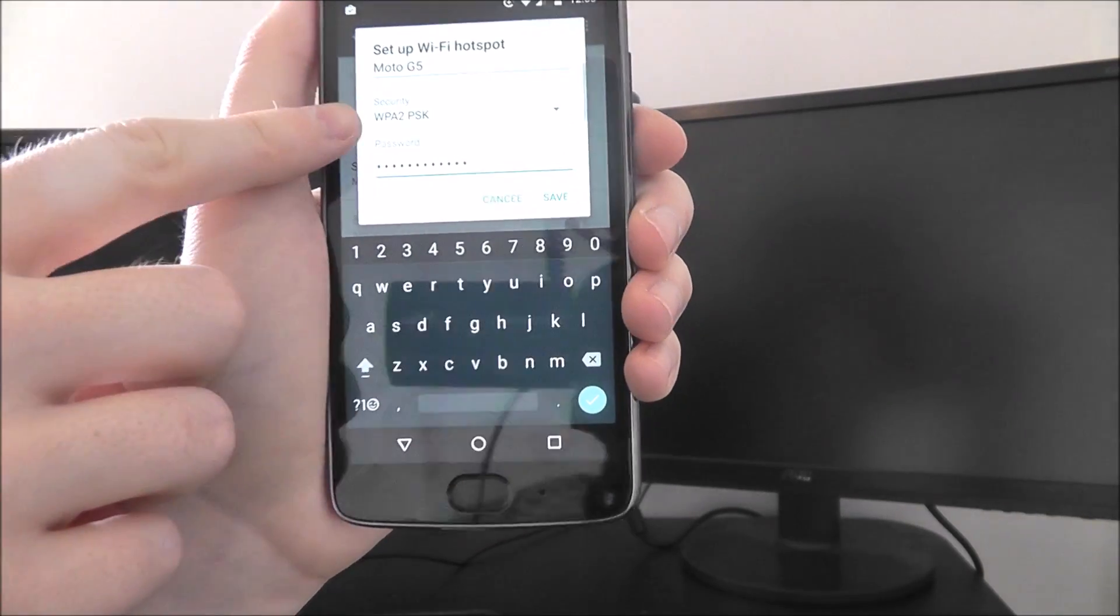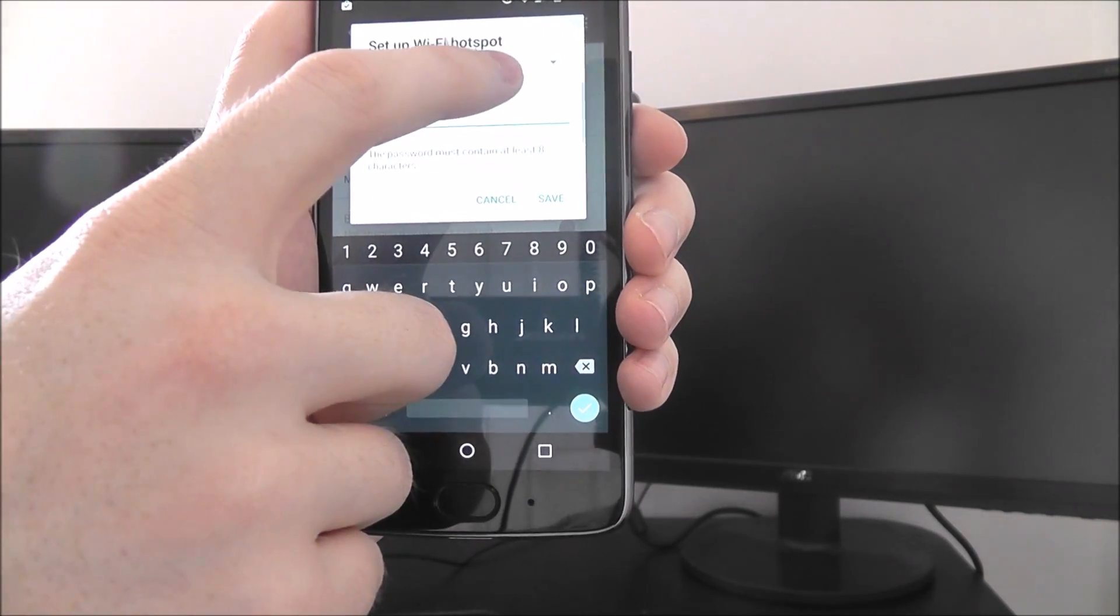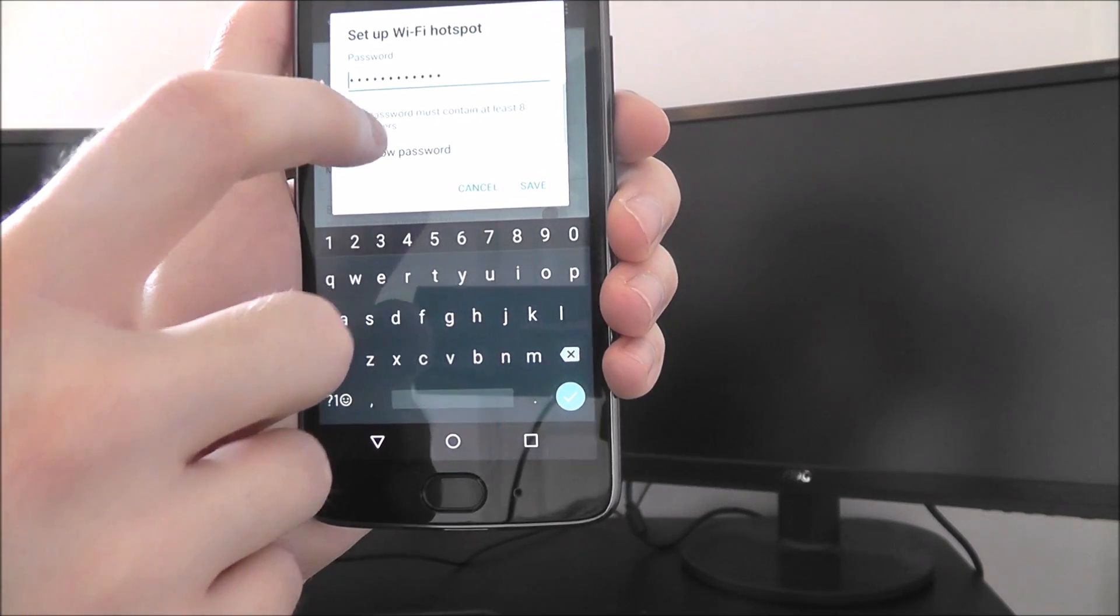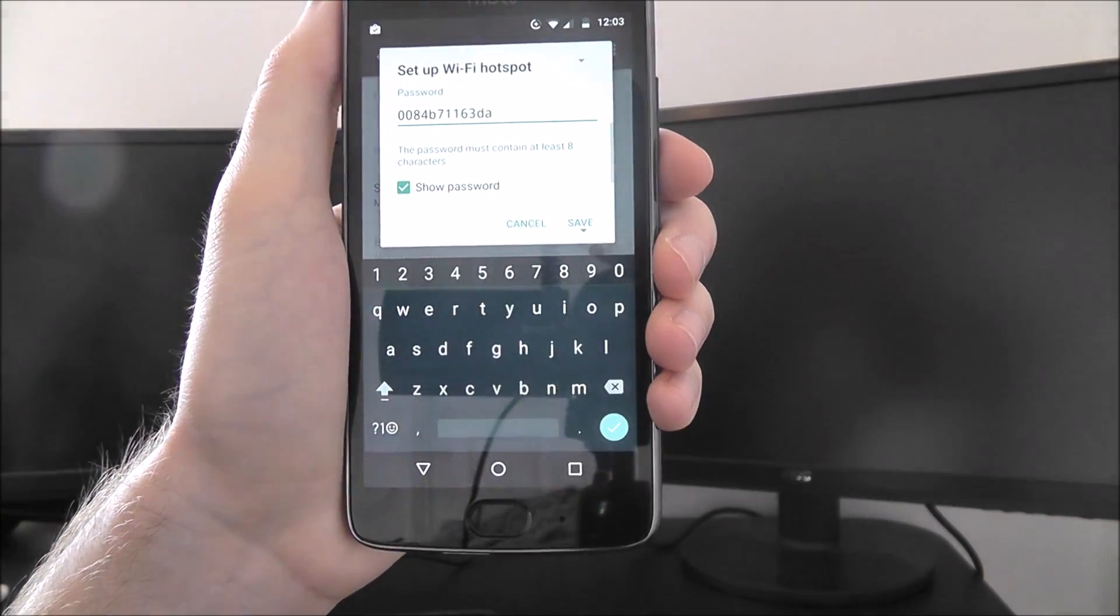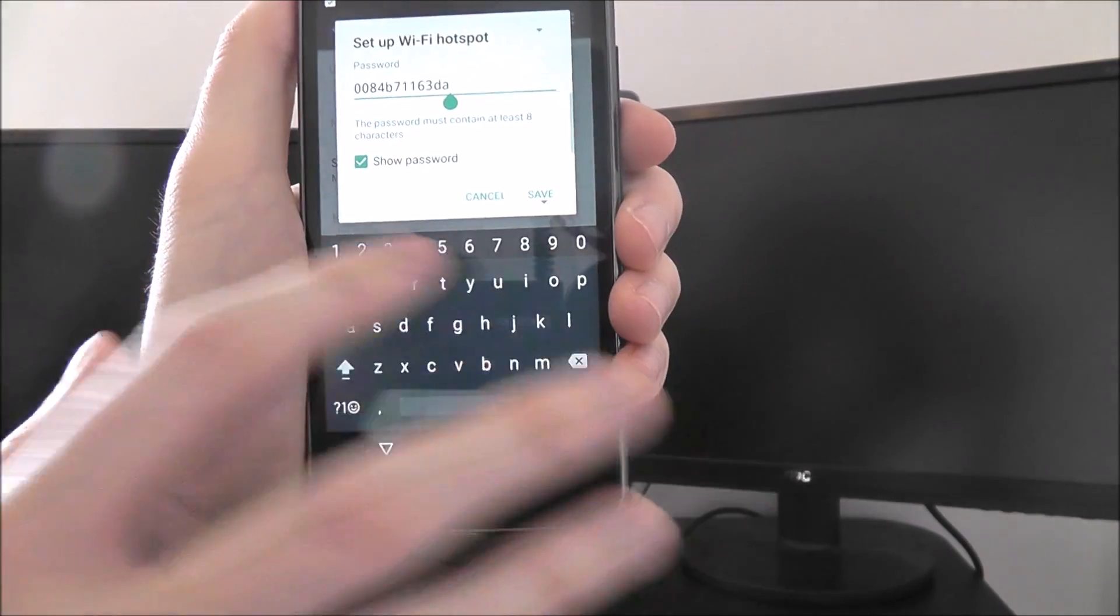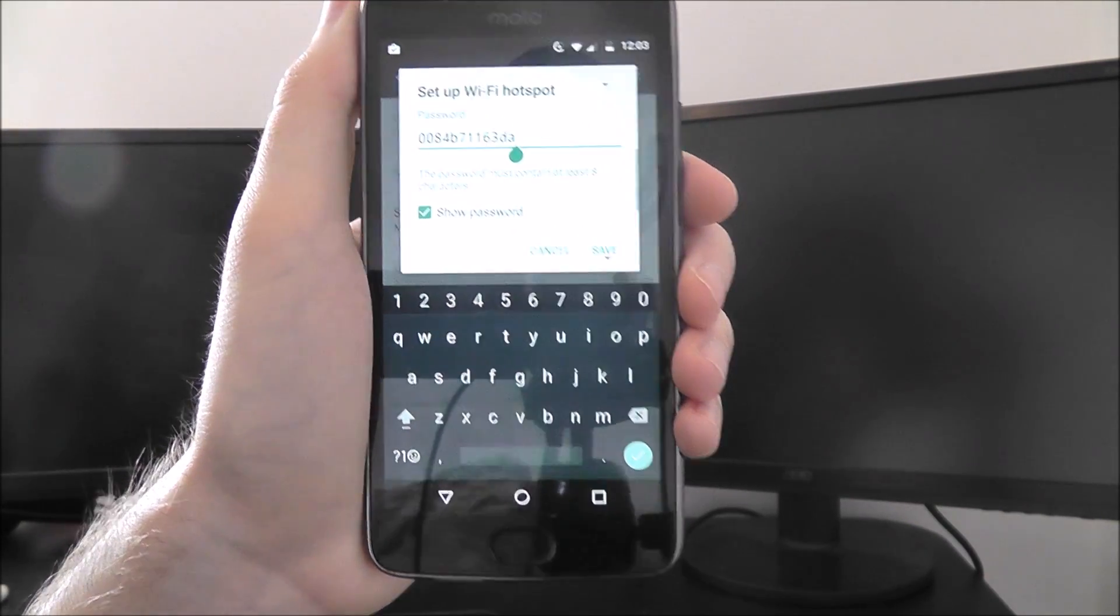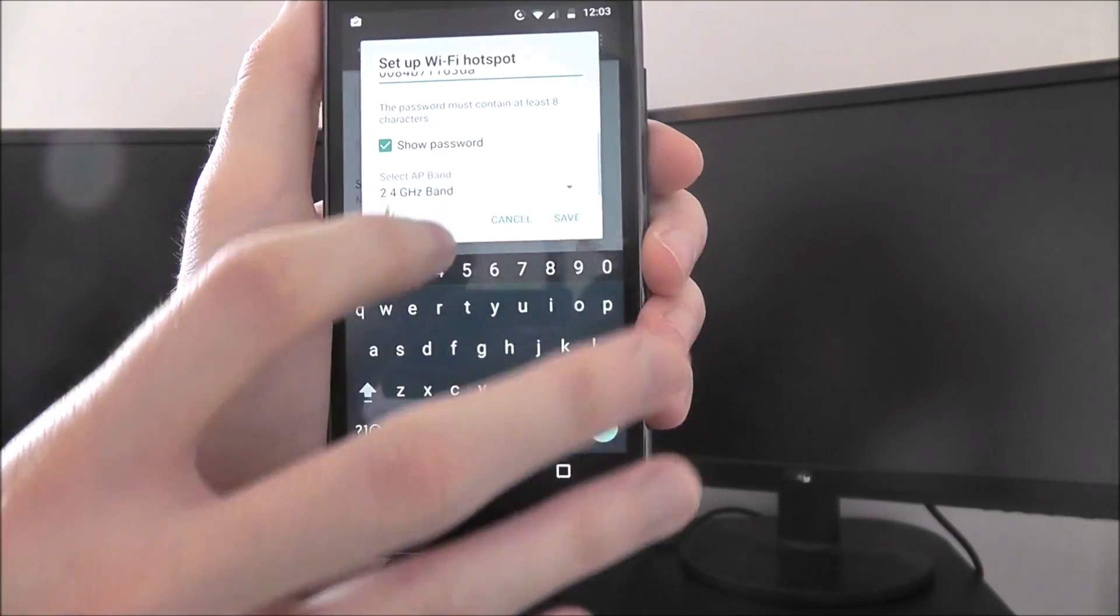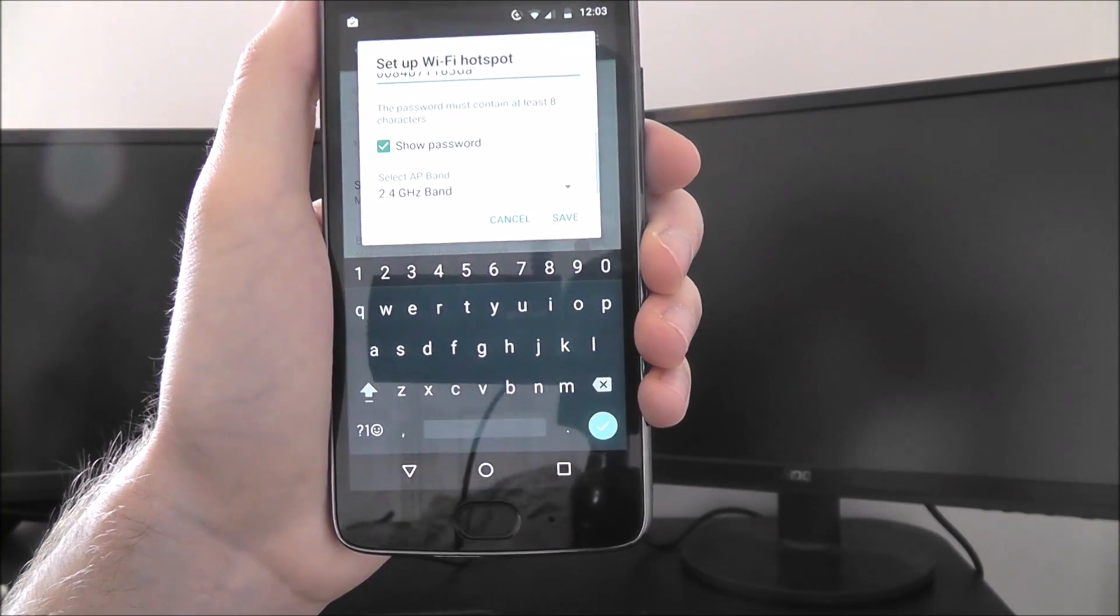Then you want to keep security as WPA2, and you can enter a customizable password here. You can see a preview of the default password. This is a range of random letters. You can customize this and make whatever you want. Don't put it so simple that anyone can connect to it. And at the top, keep it as 2.4 gigahertz band.